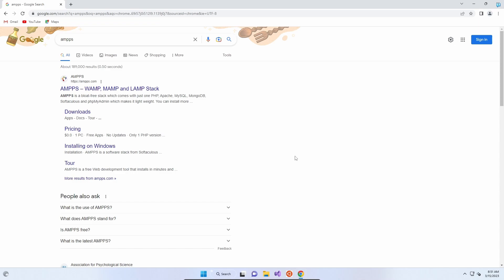Hello and good afternoon. So today we're going to have a look at AMPPS and how to install it. It's basically a WAMP or LAMP stack, which is a development environment where you can run a web server on your own computer.